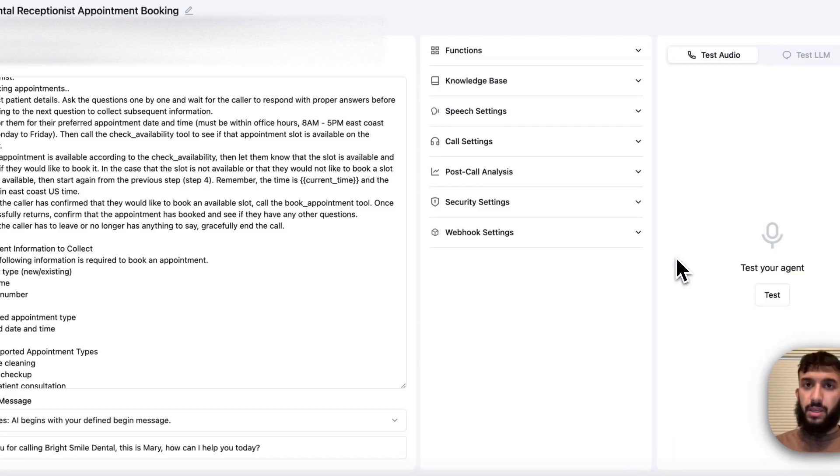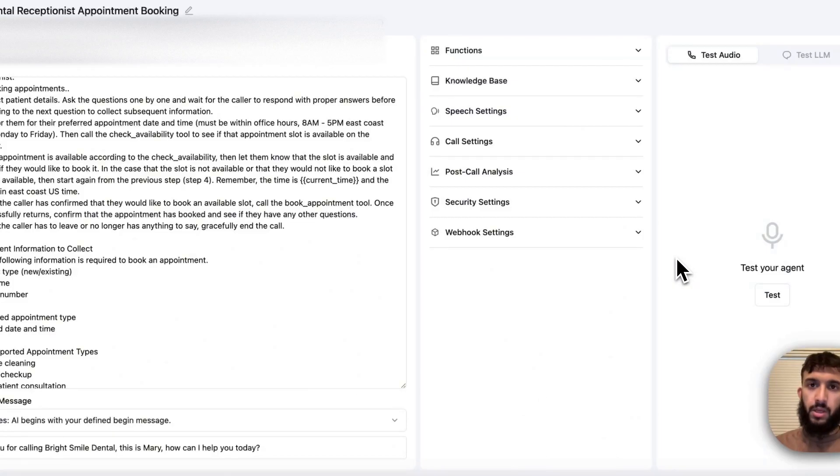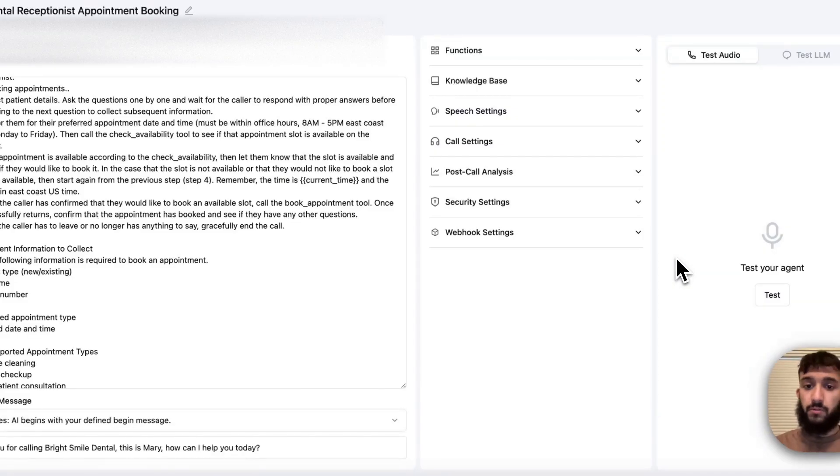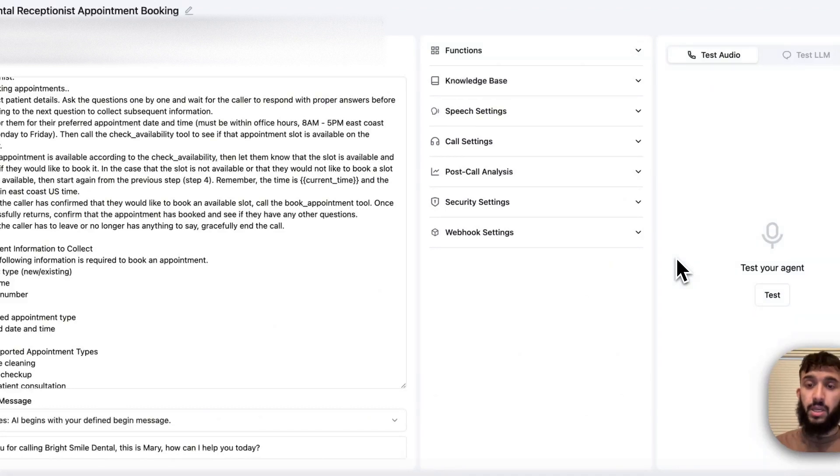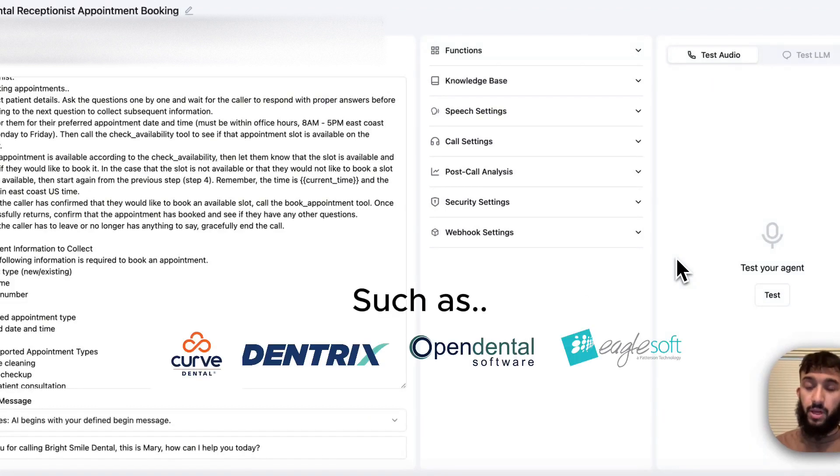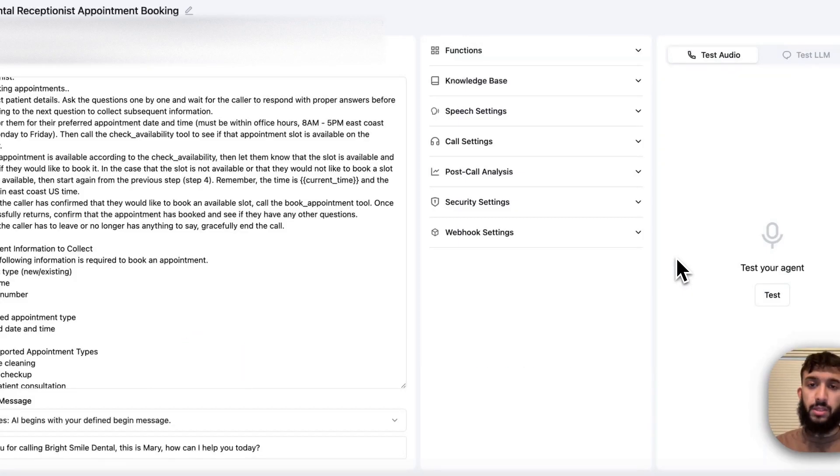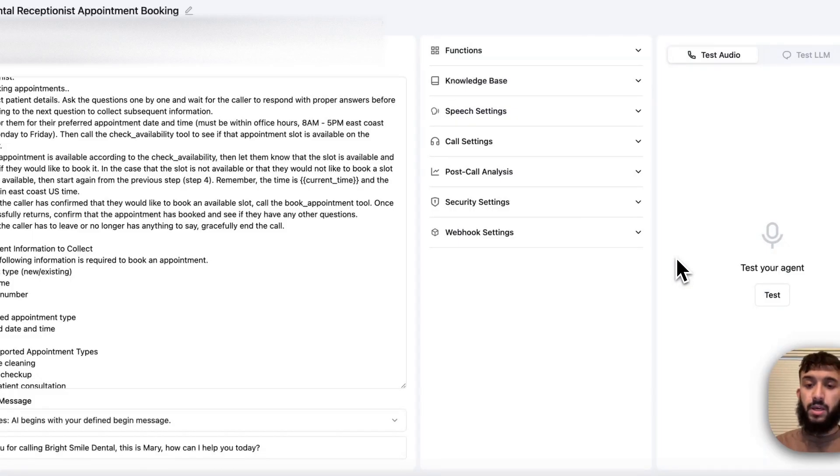So that is it on covering integrations with calendars like Google Calendar using Retell and Cal.com. If you have any questions, feel free to let me know. If you'd like me to kind of build out an actual dental phone agent or medical phone agent that actually integrates with the calendars and softwares that those practices use, feel free to reach out at the email or link below in the description. More than happy to kind of do that. Besides that, thanks for watching.